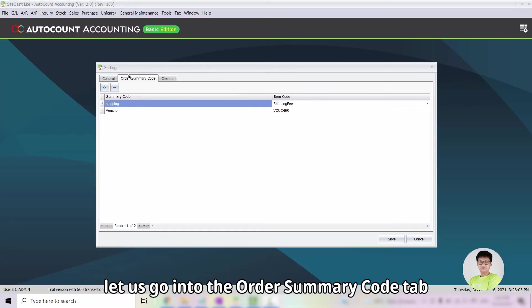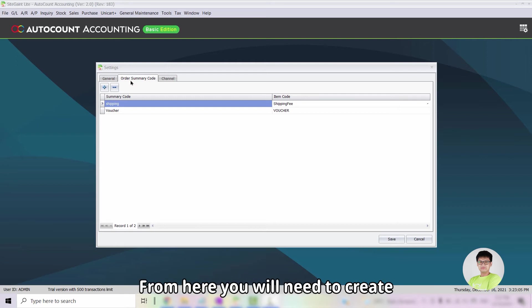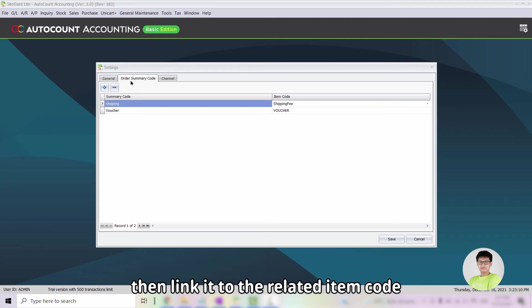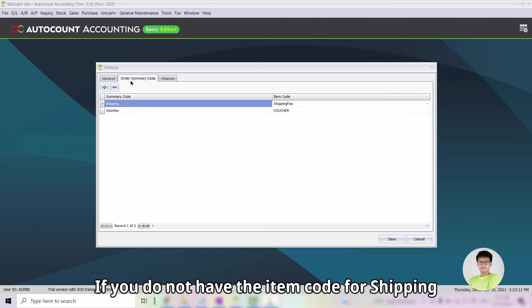Next, let us go into the Order Summary Code tab. From here, you will need to create the entry for Shipping, Voucher and etc. Then, link it to the related item code.